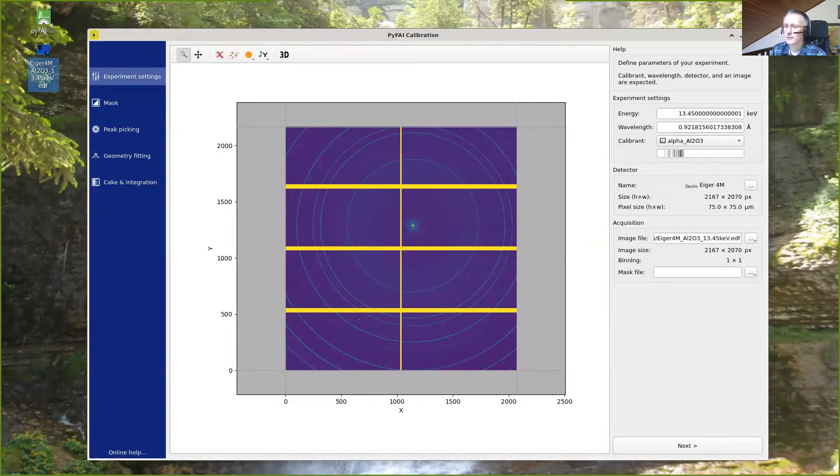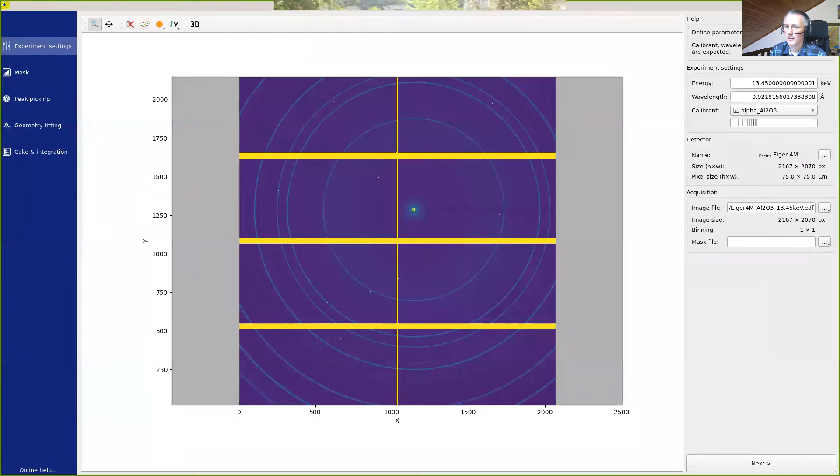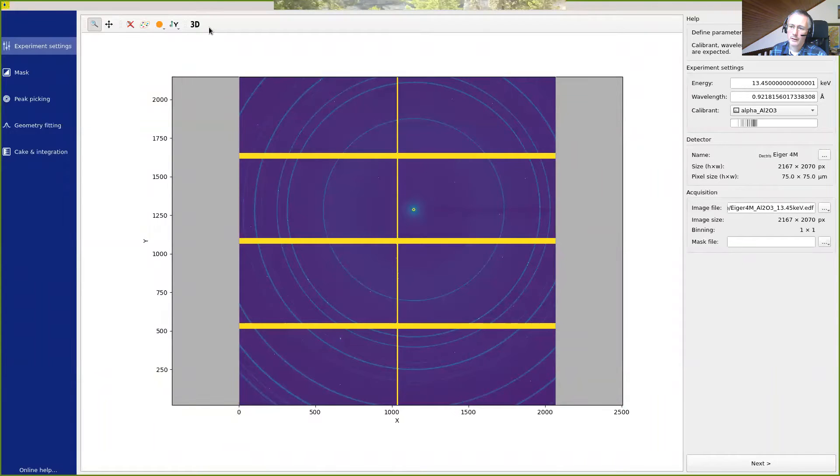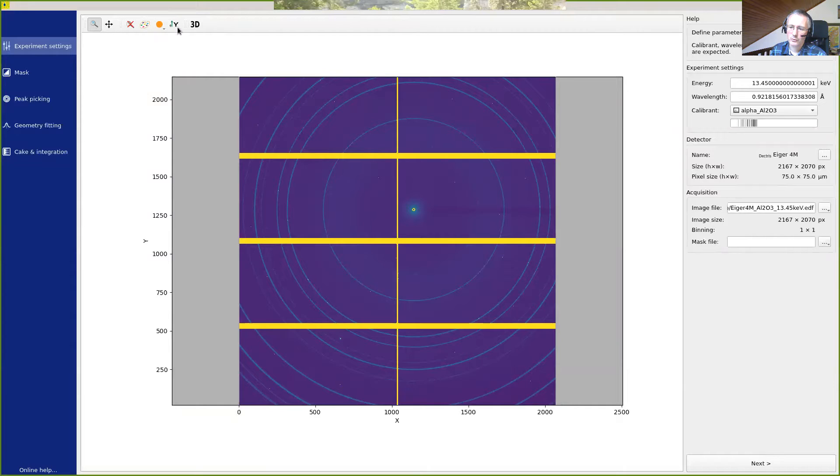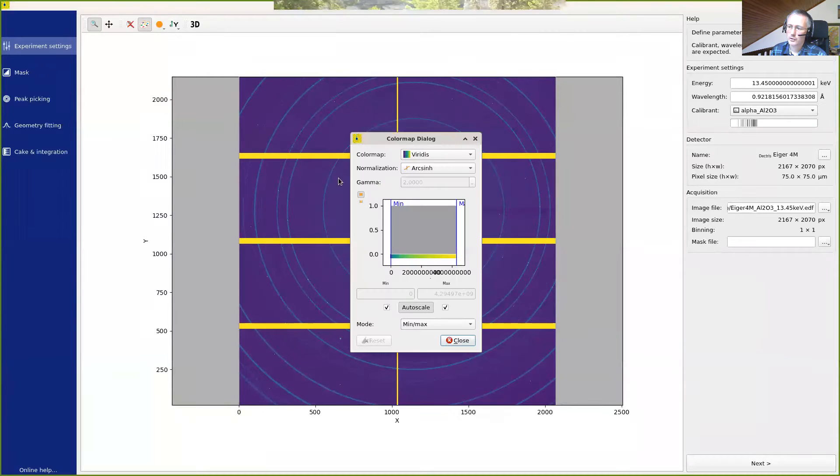So let's maximize the image. Here we have the control button from Silex, which allows us to change the aspect ratio of the image, to change the position of the origin, which is at the lower left of the image, or change the color map, for example, with the normalization pattern.